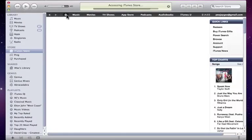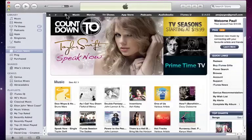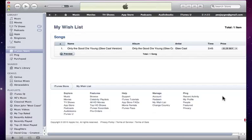Now when we go back to the main section of the store, we can look at My Wishlist by clicking on it, and you can see all of the content that we've queued for later purchase.